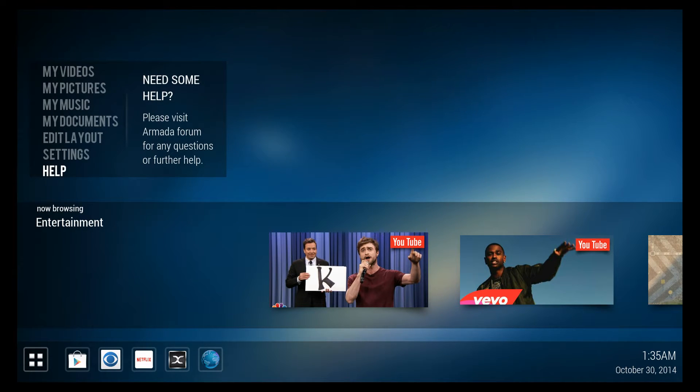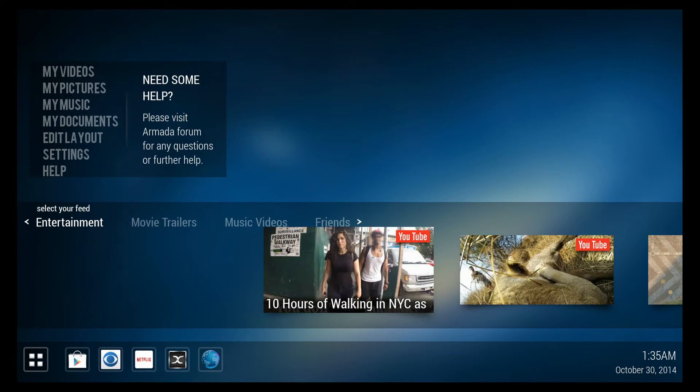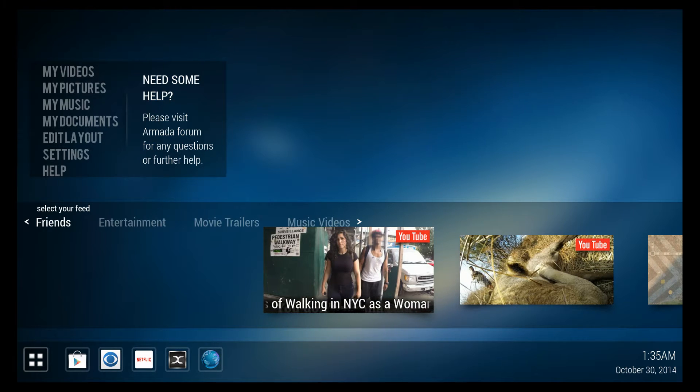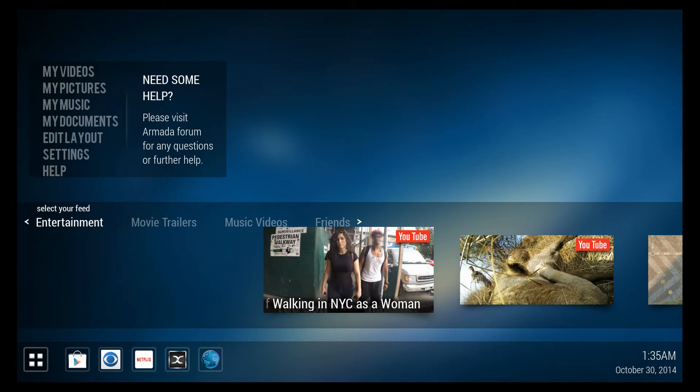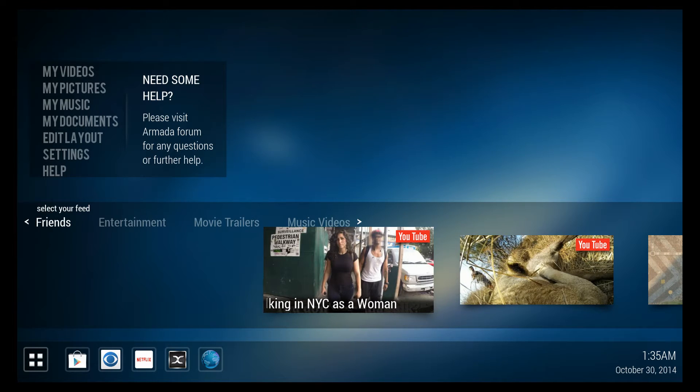This version of Android actually reminds me a lot of Boxee. It integrates your social media network videos into the home screen as well as things from YouTube so you can look at various categories.